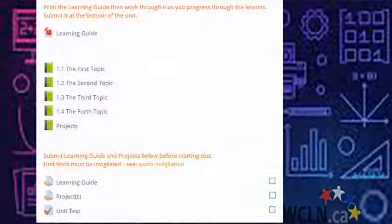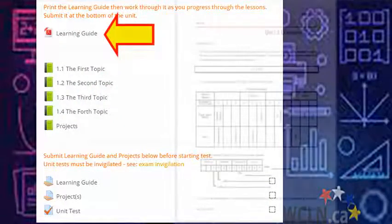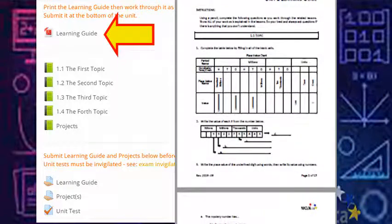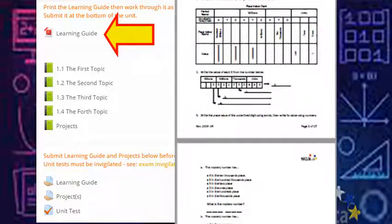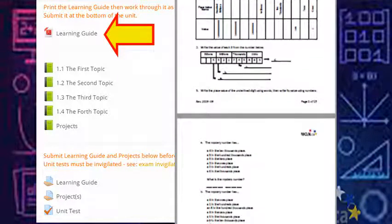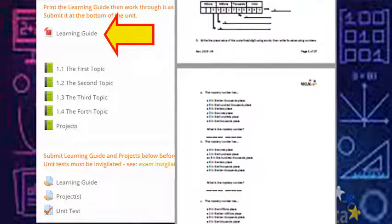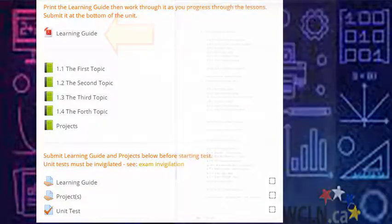At the top of the unit, you'll find a learning guide. As you work through the lessons, you'll be using the learning guide to help you take notes and practice new skills. Keep your learning guide neat and well-organized so it's ready for submission at the end of the unit.